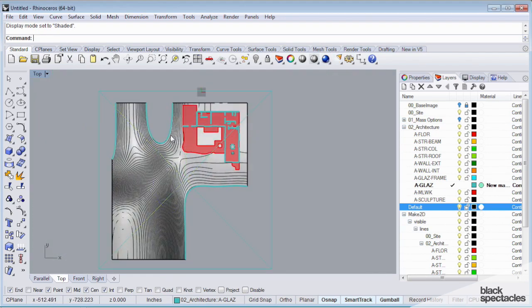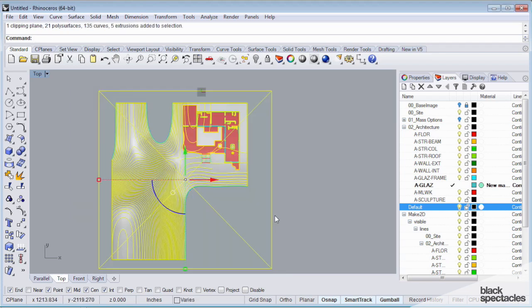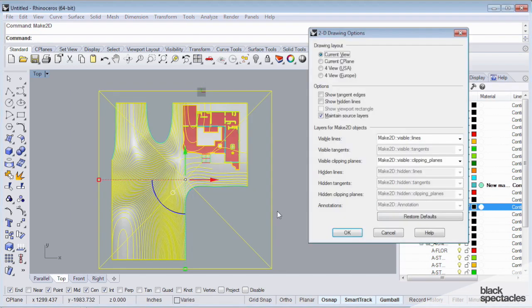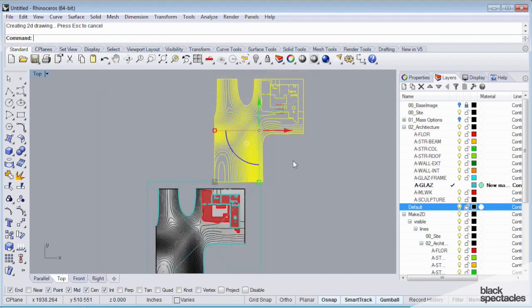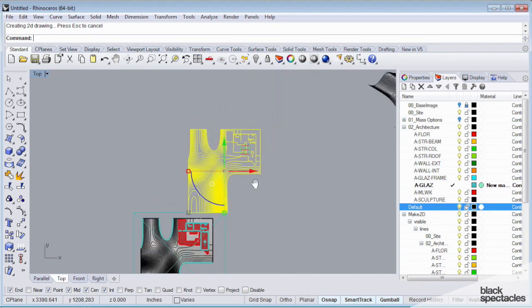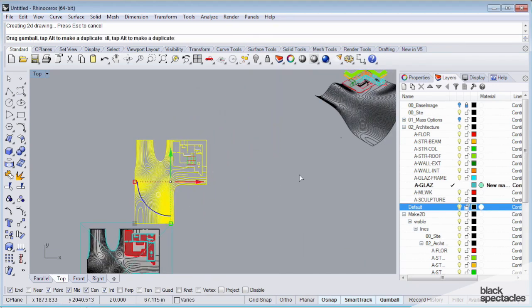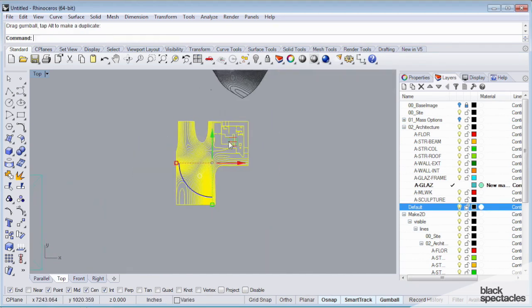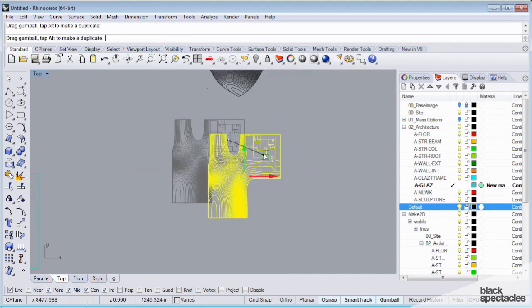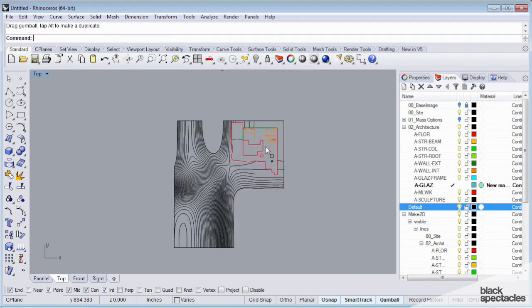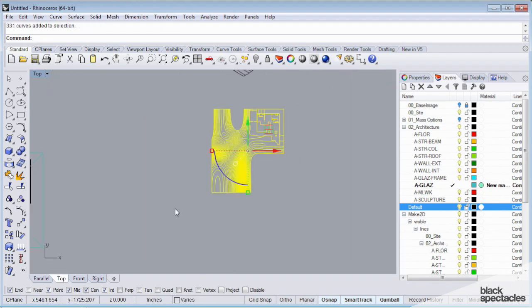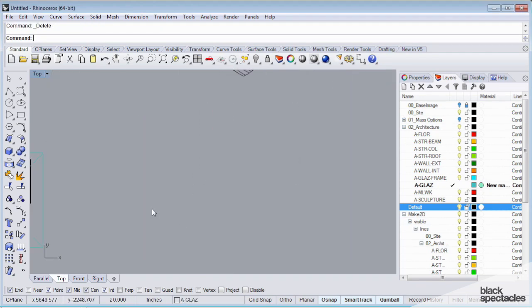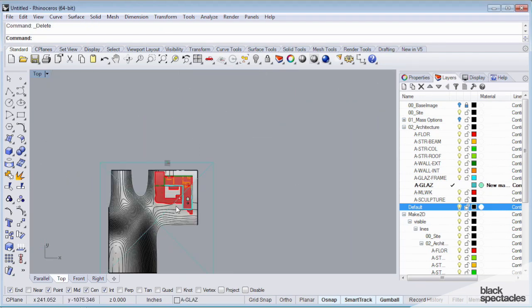So now what I can do is again, select all this stuff, make 2D, it's going to generate the drawing and here's my plan with all the layers included. I'm going to set that up over there. I didn't select my glazing groups, so I'm going to do that one more time.